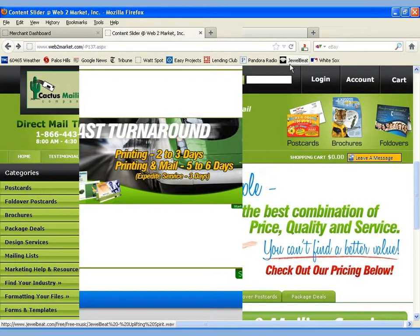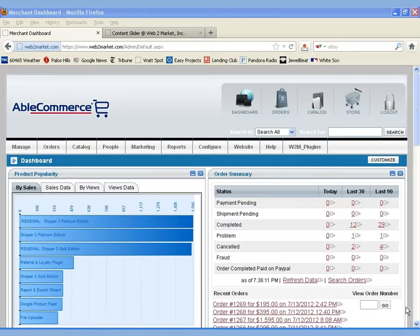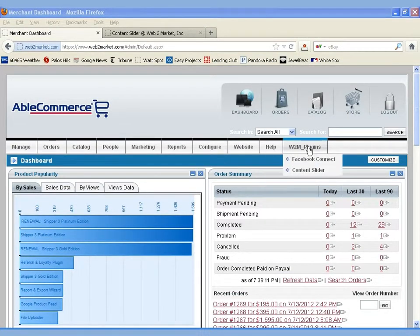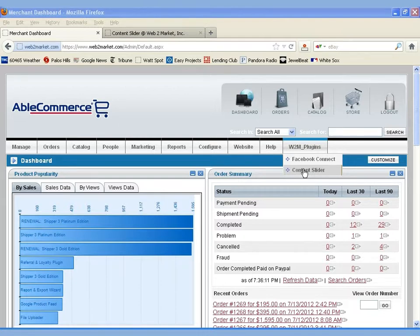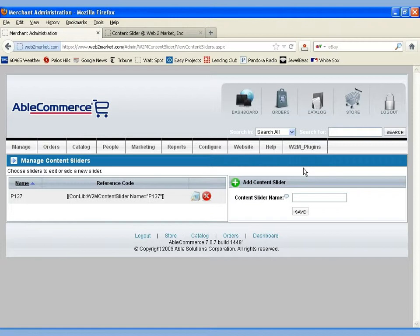Let's go ahead and go into the admin and see what the configuration options are. Moving into the admin for our site, we'll go ahead and choose W2M Plugins as a menu option. We see the Content Slider is there, and we've got an instance of the Content Slider set up. It's named 137 because it's Product 137, and it also provides us with a code snippet that we insert into the page.